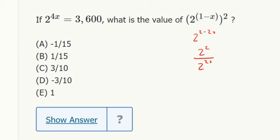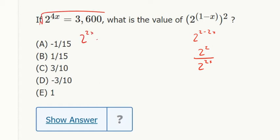I've broken this into known and unknown quantities. I just need to get a value for 2 to the 2x. So I'm going to take the square root there — 2 to the 2x has to equal 60.